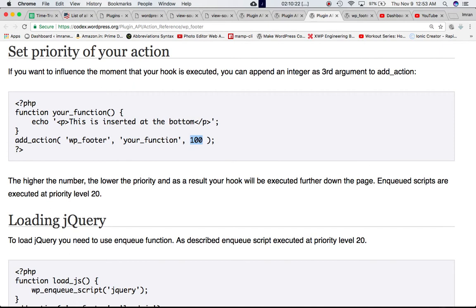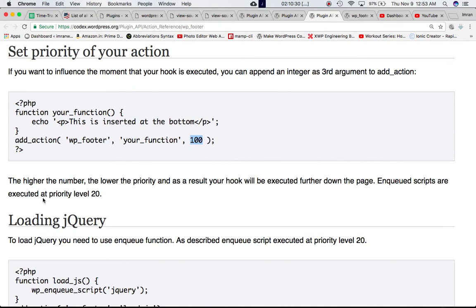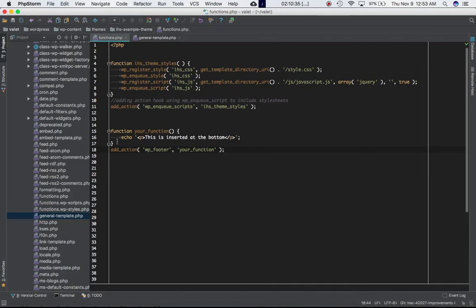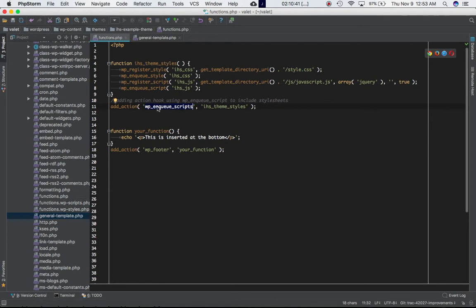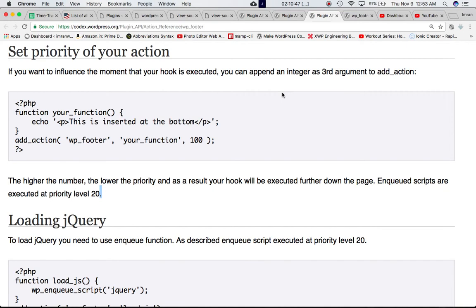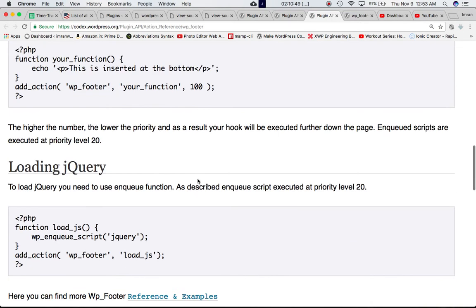By default we all know that the priority is 10. Now we are putting in 100 so it's too high, which means it's going to go down and down. Enqueued scripts are executed at the priority level 20, which means this, basically if you are including your styles and javascript files using wp-enqueue scripts in your function, these have the priority of 20, but this one you can define what you like.